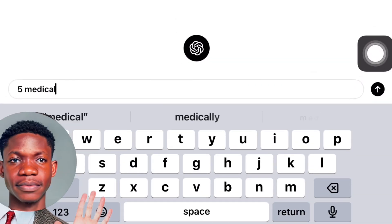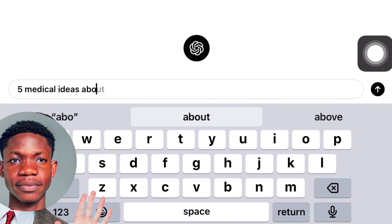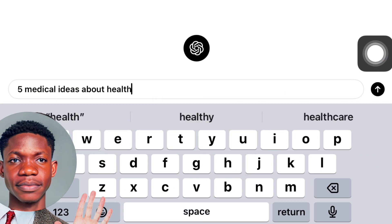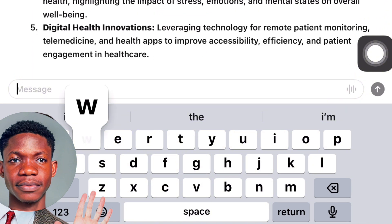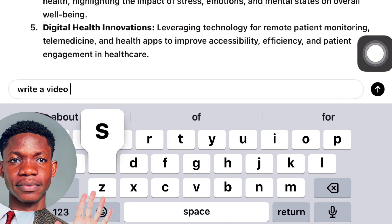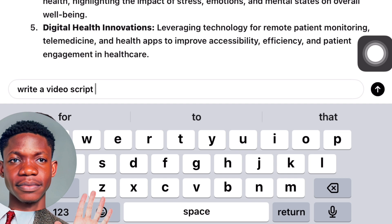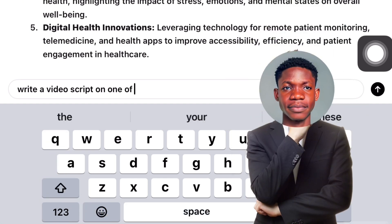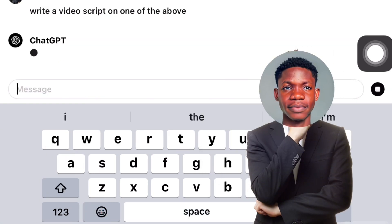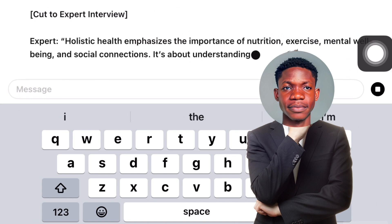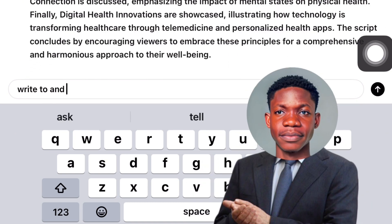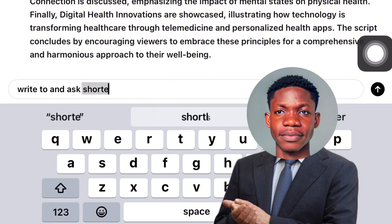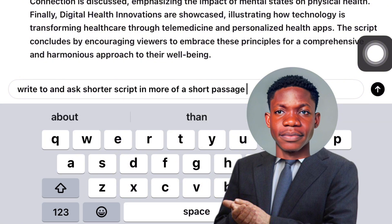Here, I'm going to generate a script with ChatGPT and then import it into Daptap to create the AI voice. I'll ask ChatGPT to create four medical ideas about health. Once the video ideas are generated, I'll ask it to create a script from one idea. When the script is generated, I'll ask ChatGPT to summarize and then rewrite it as a shorter passage so I can copy and paste it into the Daptap application.